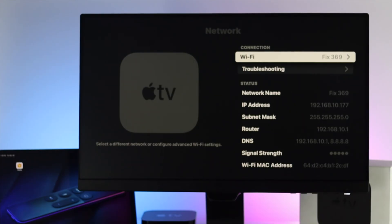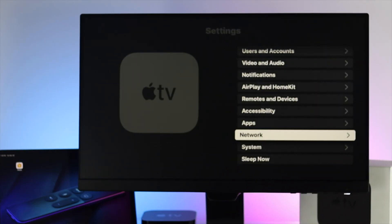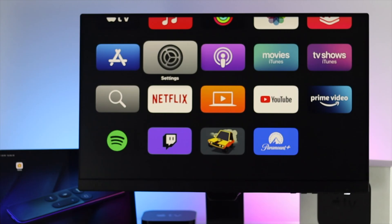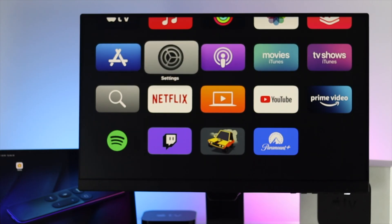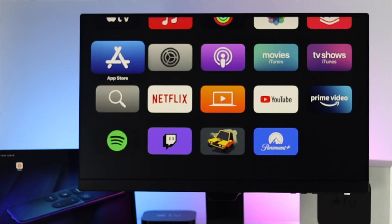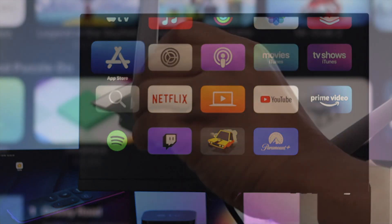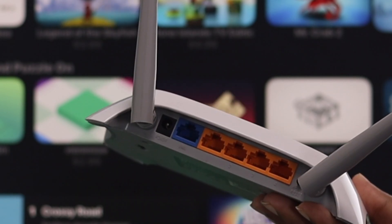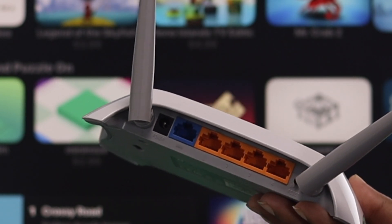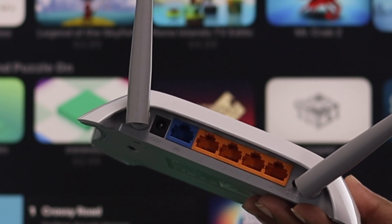Right after reconnecting with your Wi-Fi network, if you see your problem remains the same and you still can't download an application from your App Store, then we recommend you restart your Wi-Fi router to solve your problem as well.